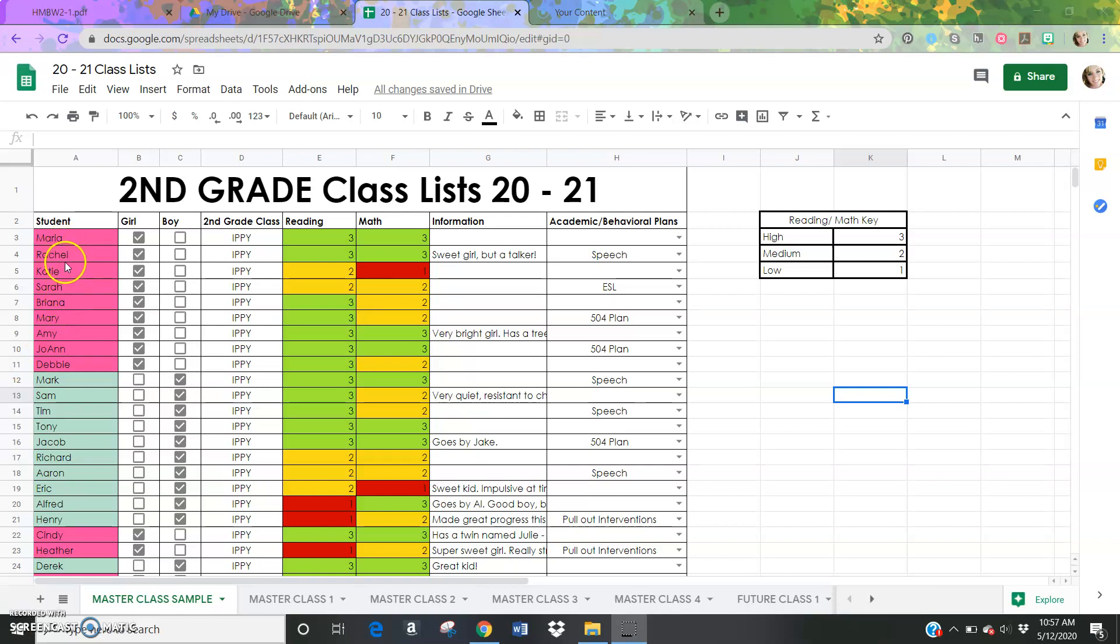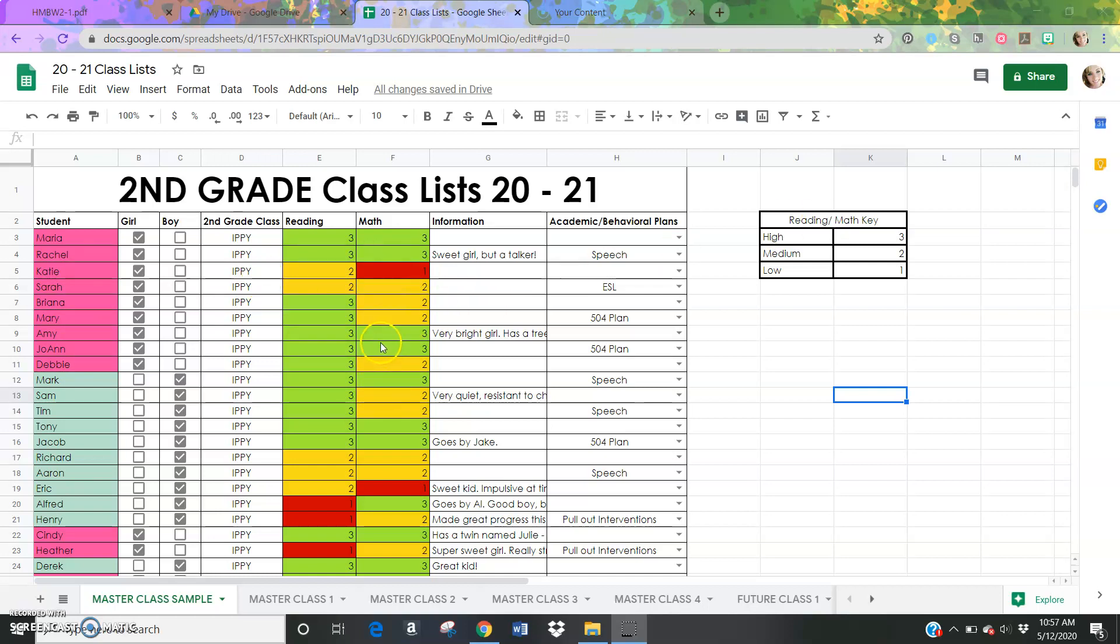Starting first on this first page, I created this Google Sheets document to include all of the information that we usually look at when we're thinking about class lists for next year. So here's the student names, there's a checkbox for boy or girl, the teacher from last year, which would be me in this case, reading and math overall. Are they a high student, medium student, or low student? And so I've used this key over here to assign them a three, two, or one depending on how comfortable they are in those content areas. And I've also color coded that so it's easy to see.